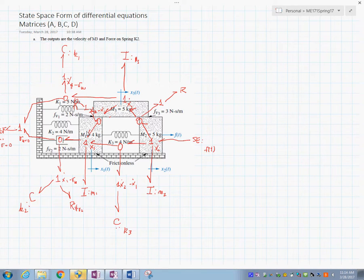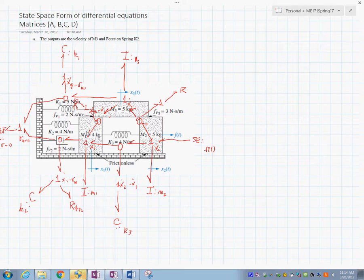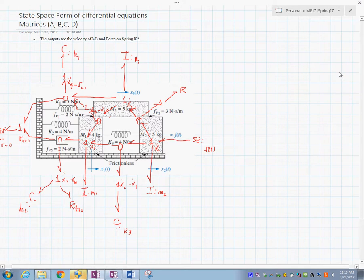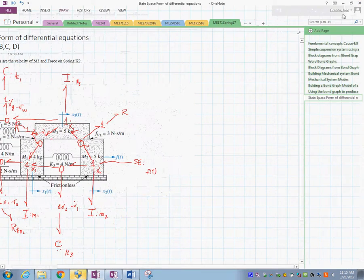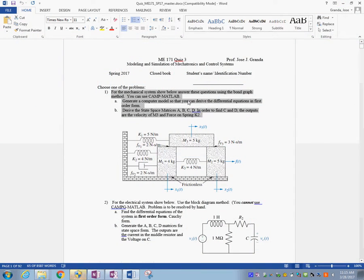At this point we can enter the model into the CAMG software. The idea is to obtain the state space form, and we need to define the outputs. In this case, the first output is the velocity of M sub 3, and the second is the force on spring K sub 2. So let's go to the CAMG software and enter this bond graph model.